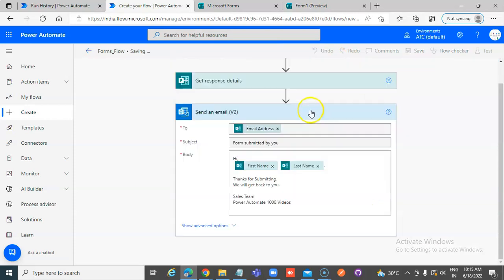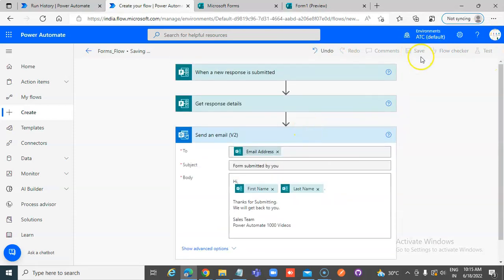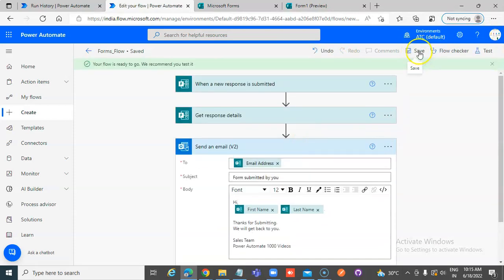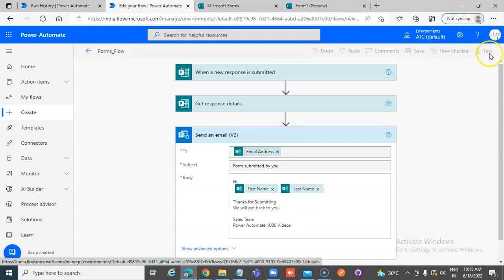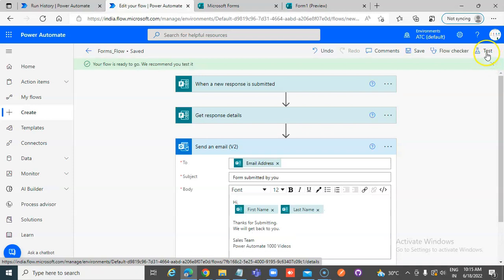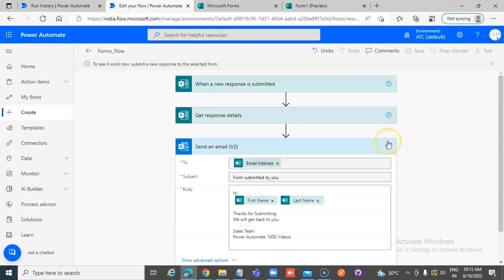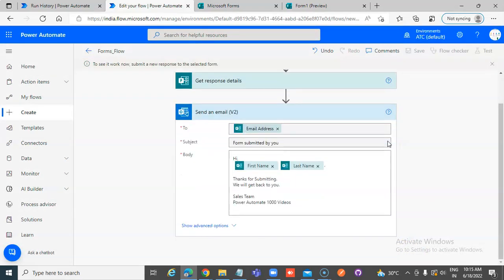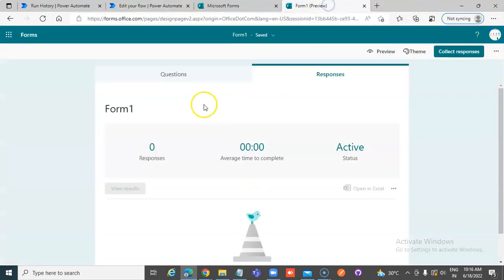Save. So it is workflow is waiting for the response. Now,